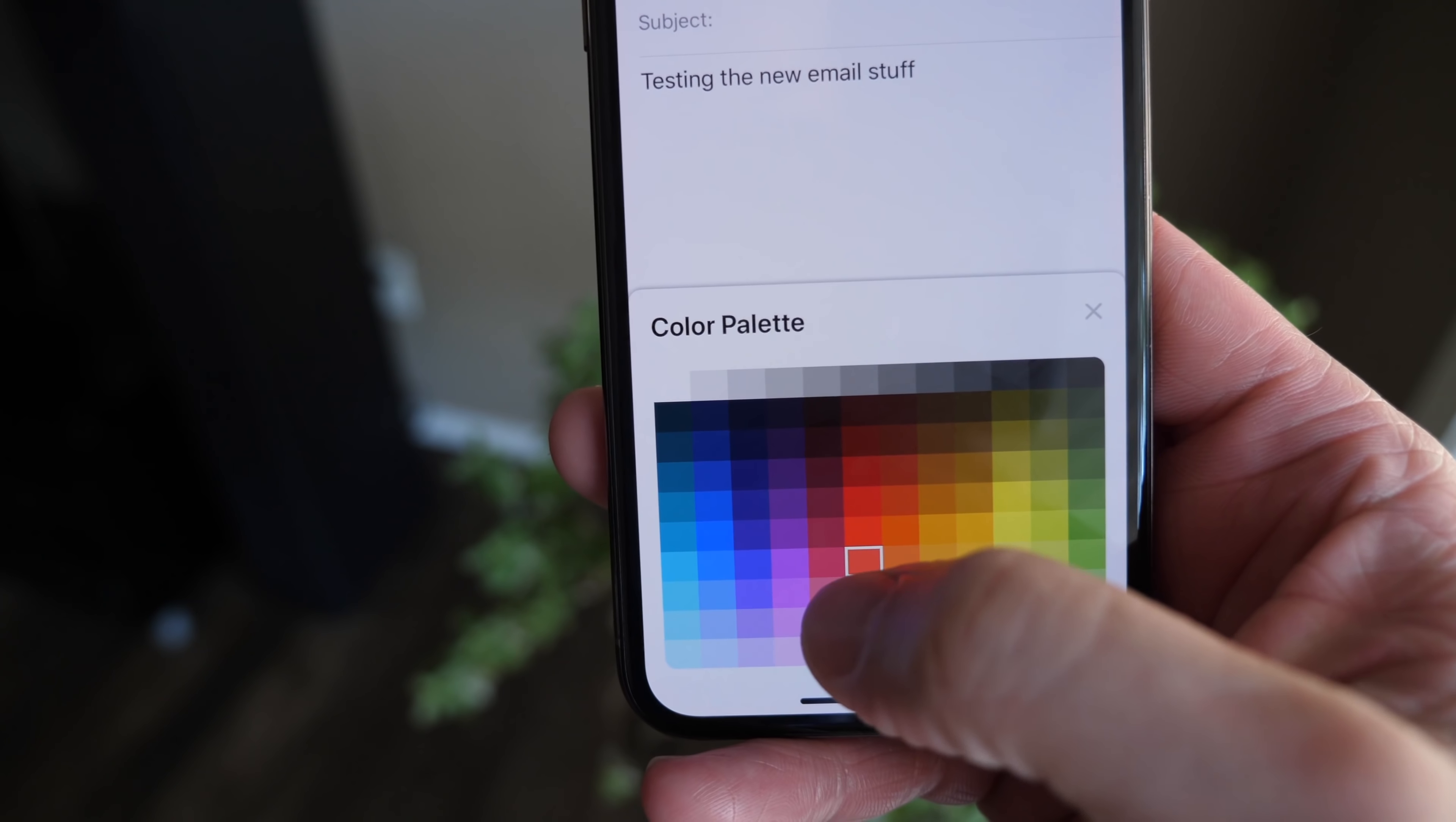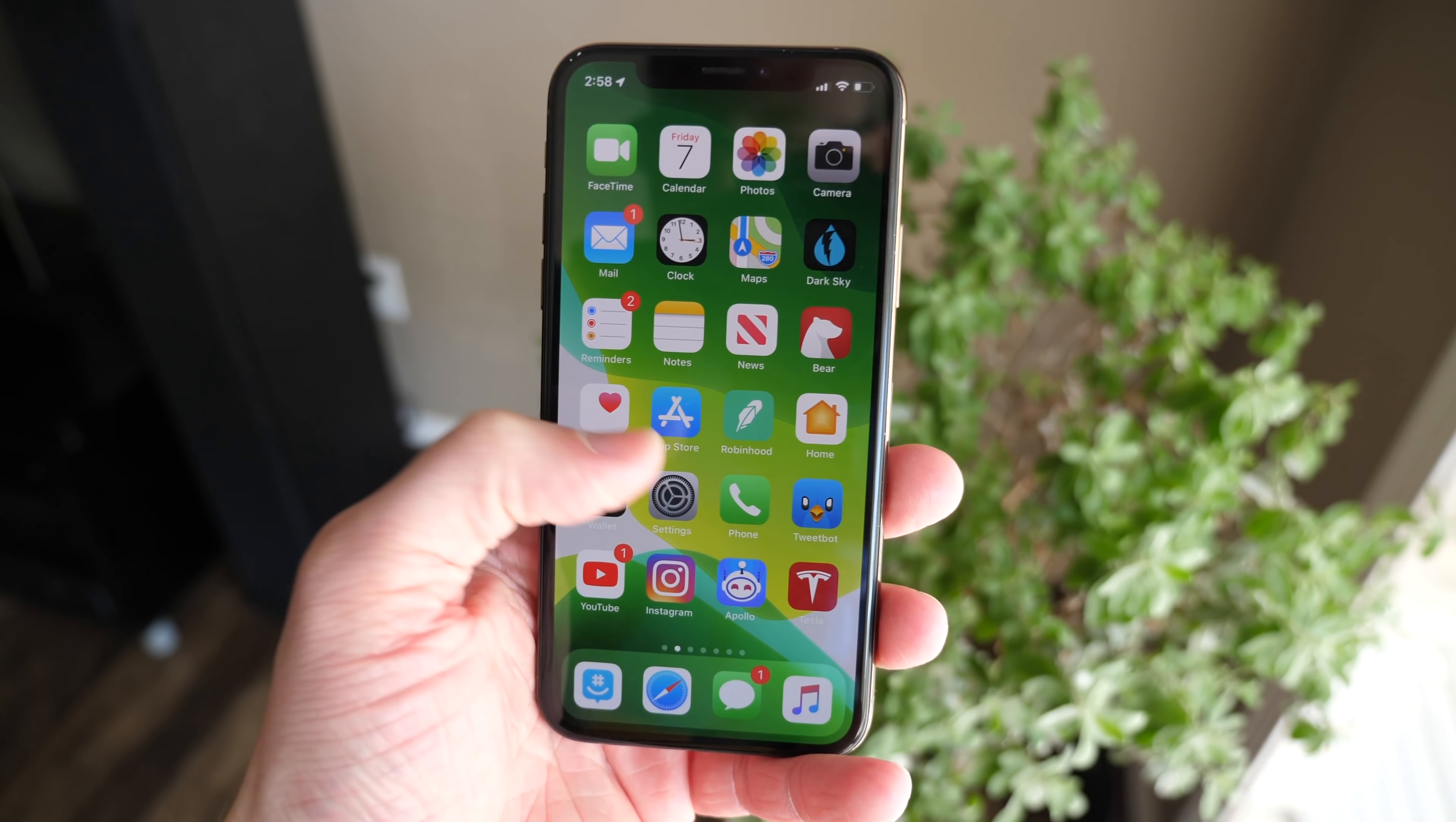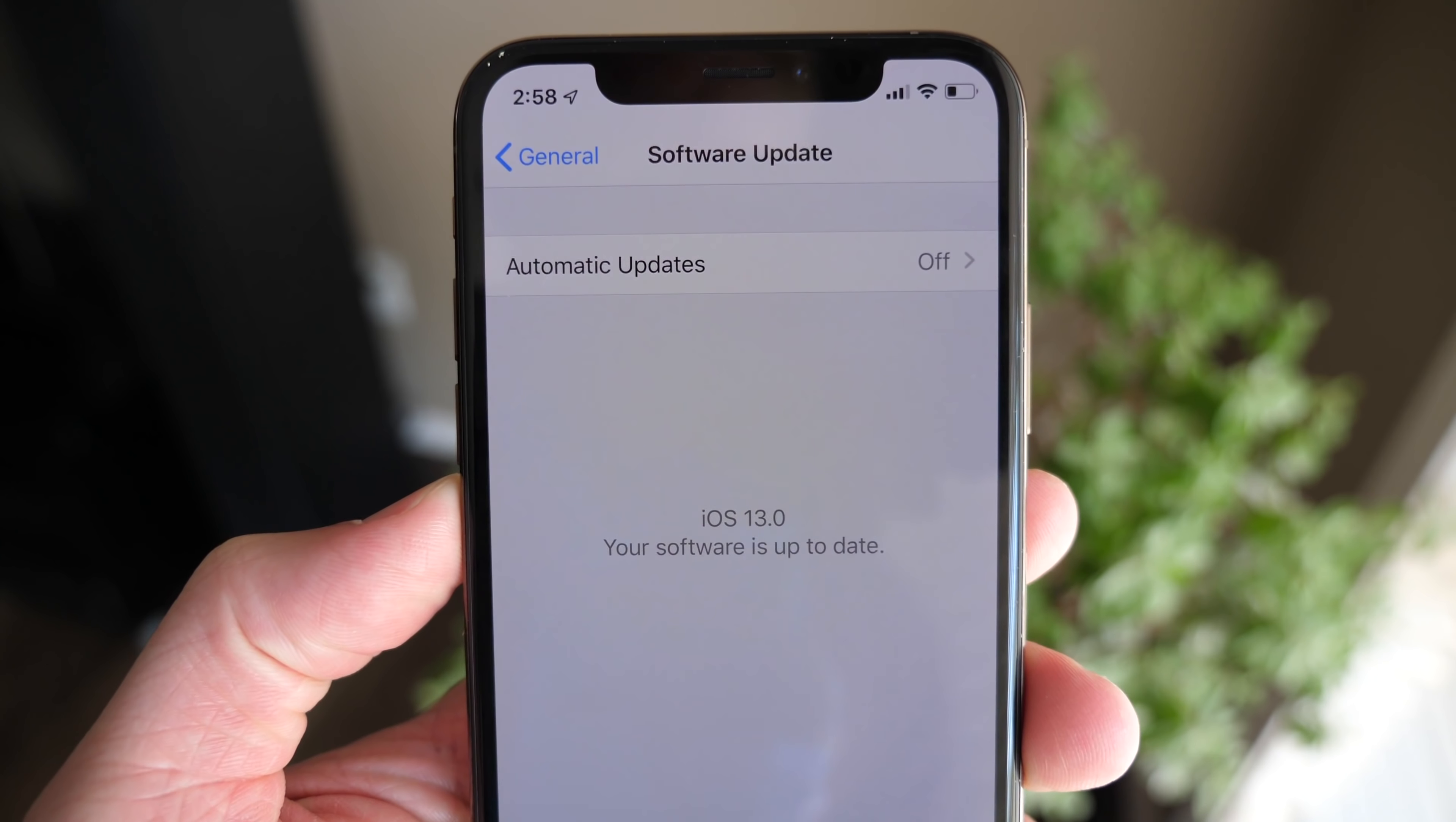So that is going to wrap up this video. I know this was a big one, but I want to hear your thoughts about this down below. Do you like iOS 13? Are you excited for it? And are you ready to try out these features on your device? Which one's your favorite? Let me know down below. I've been Sam, hit like if you enjoyed it, subscribe for more, and I will catch you all in my next video.